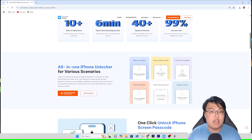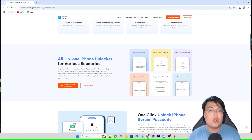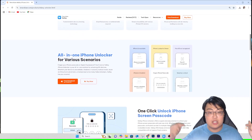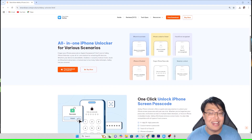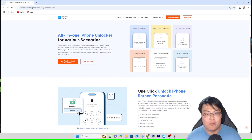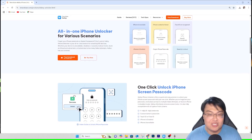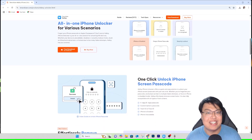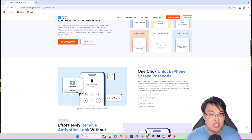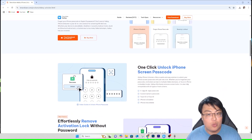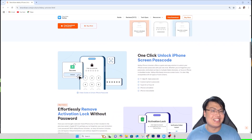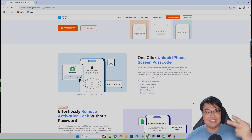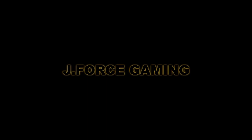Once again, Tenorshare 4UKey is linked as the first link in the video description below — go ahead and check it out and don't miss out on this opportunity. That's all for today. If you found this video interesting and helpful, let me know in the comments. This is JForceGaming and I'll see you guys in my next video — peace out!